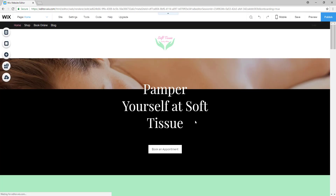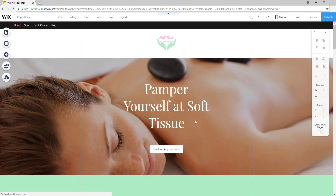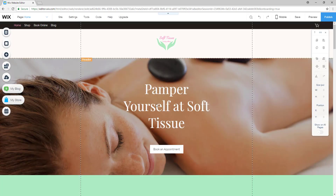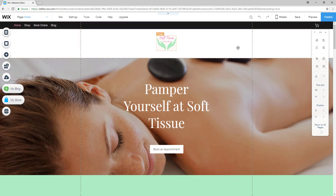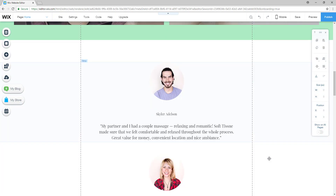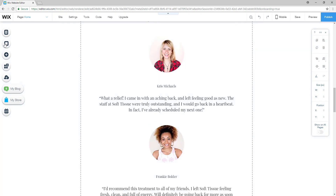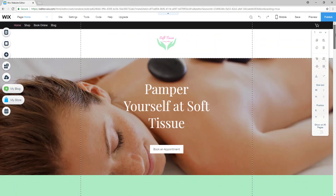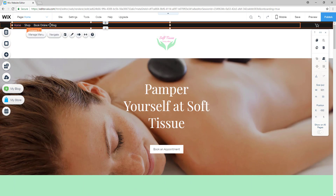Our website has been transferred from the Wix ADI to the editor. It has all the same elements that it had in the ADI but with way more tools to customize and adapt your website to all your needs.